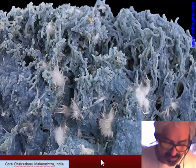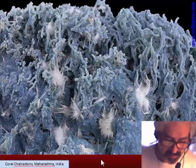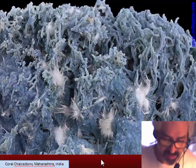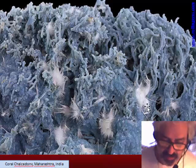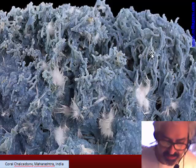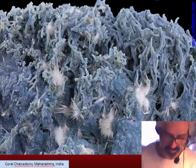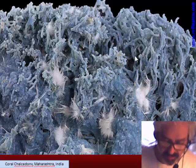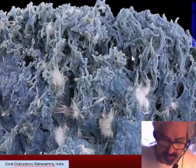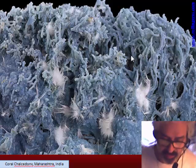This is an absolutely unusual growth pattern. It is called coral chalcedony from India. There is some zeolite on it, and we see that the branches of chalcedony go in all directions — a really confused situation. This shows what can happen with chalcedony.